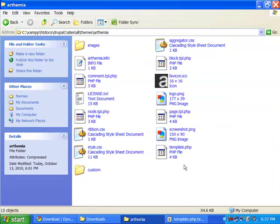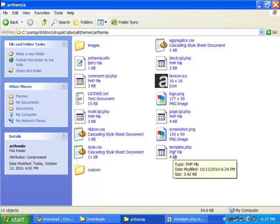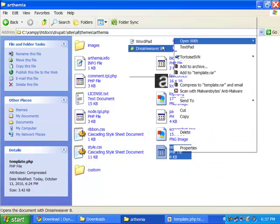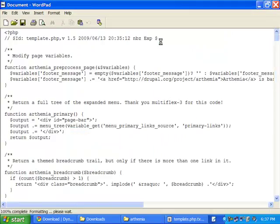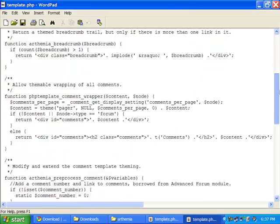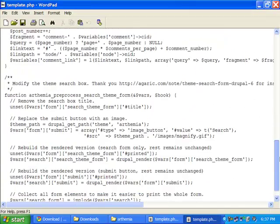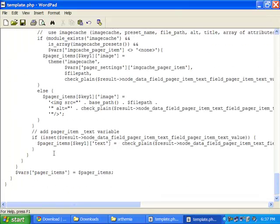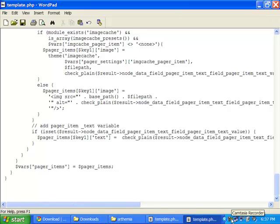Select all the code from template.php.txt and copy it into your theme's template.php file. I am opening the template.php of my artmia theme and at the bottom of the page I am pasting the code. Don't forget to save template.php of your theme.